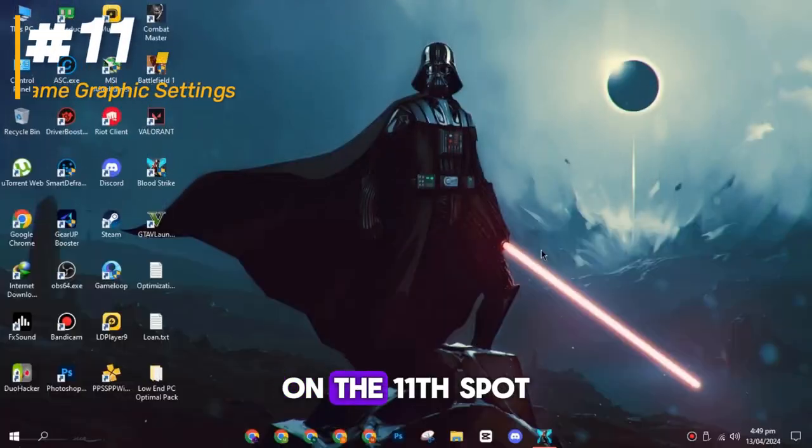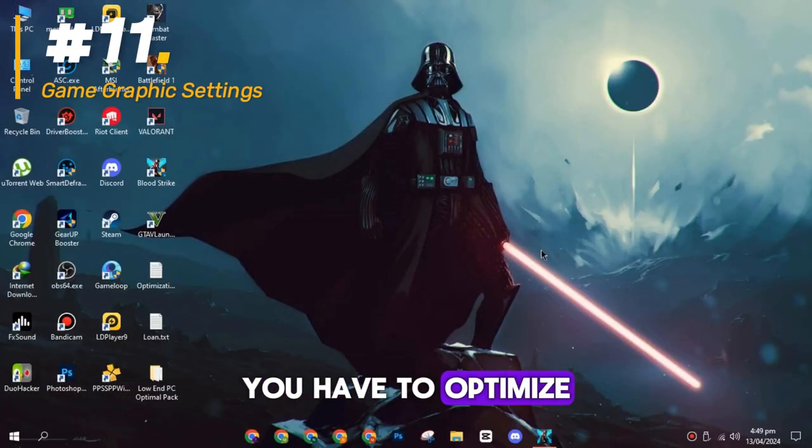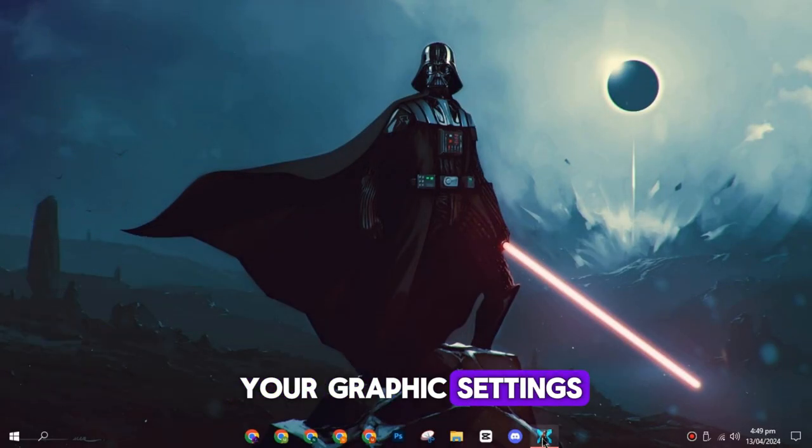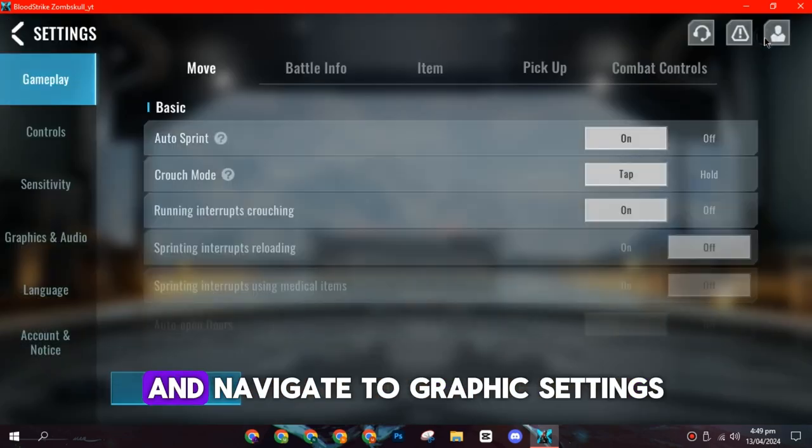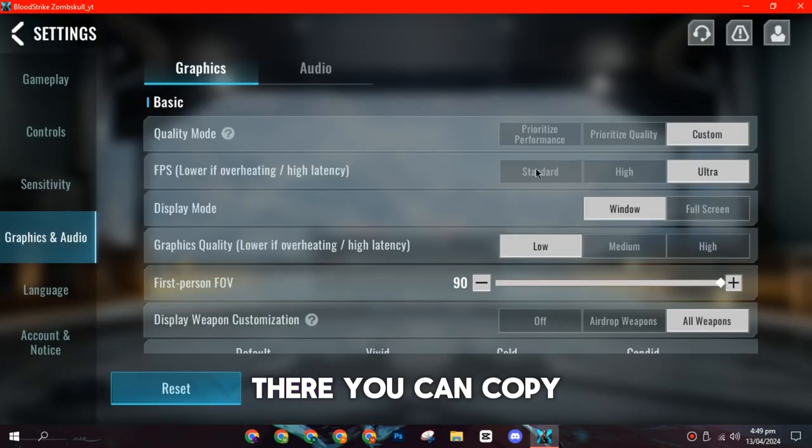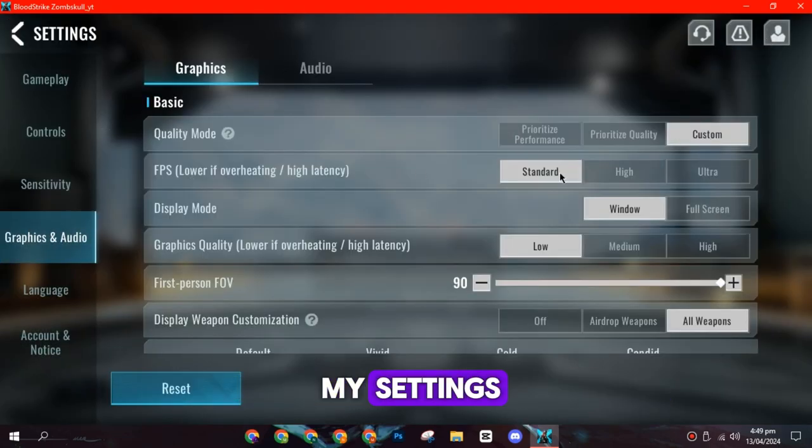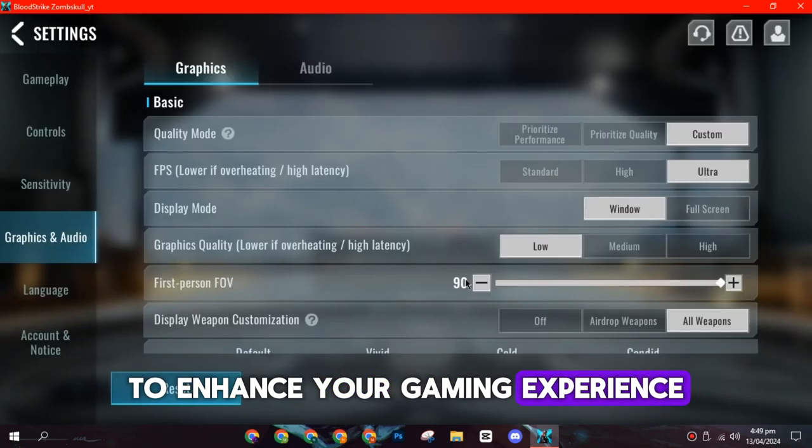On the eleventh spot, you have to optimize your graphics settings. Open your Bloodstrike game and navigate to graphics settings. There, you can copy my settings to enhance your gaming experience.